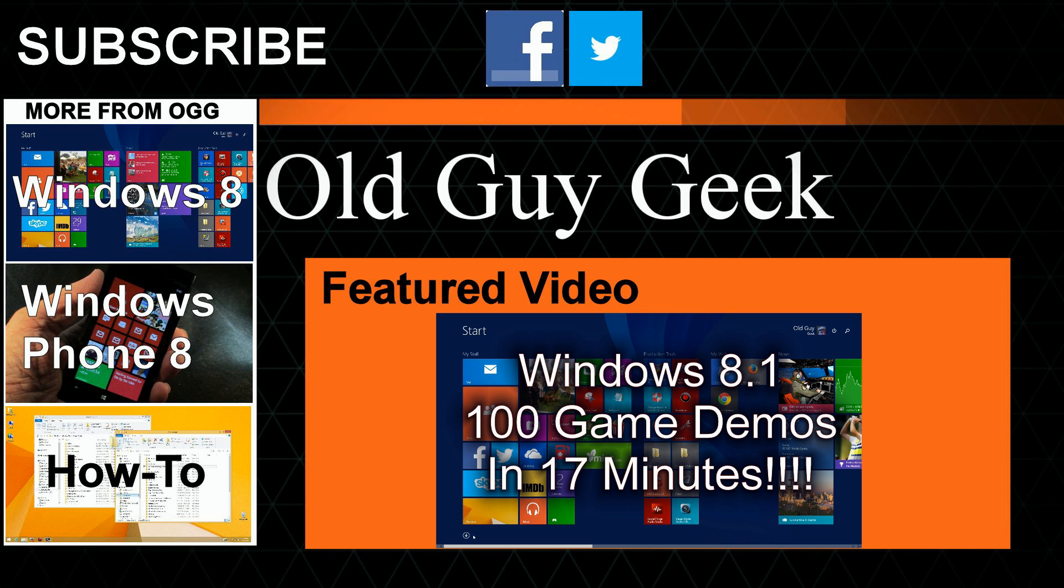Hey, for more great tips from Old Guy Geek, don't forget to subscribe. Share it with your friends on Facebook or Twitter. Take a look at our playlists: Windows 8 playlist, Windows Phone 8 playlist, and a general how-to, which is what this one's going to be under. And of course, our latest feature video. Thanks for watching.